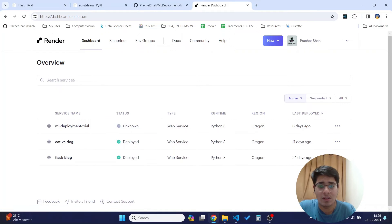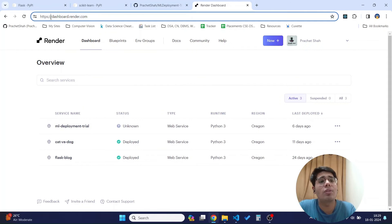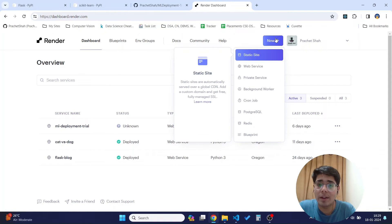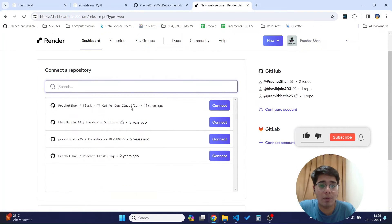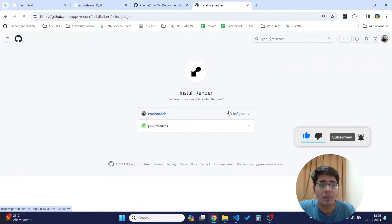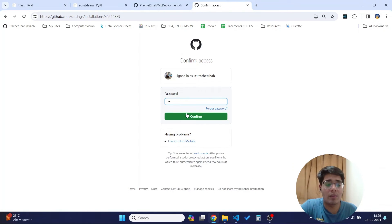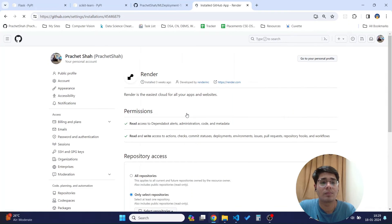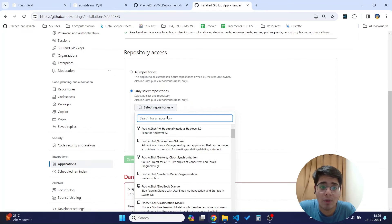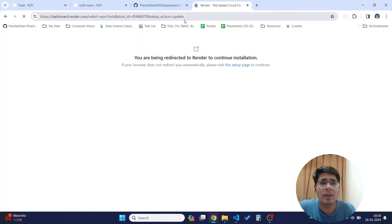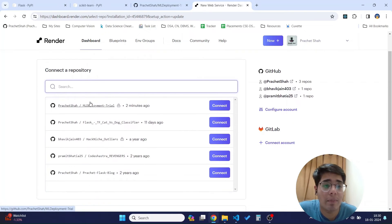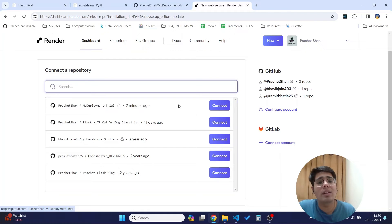Once you're on the Render dashboard, click on the New button and select Web Service. A web service will allow us to deploy a Flask application. Select 'Build and deploy from a Git repository', then connect it with your repository. Give it the required access permissions and select the repository you want — I've created one called ml-deployment. After granting access, you'll be taken back to Render where you can see your newly created Git repository and click Connect.